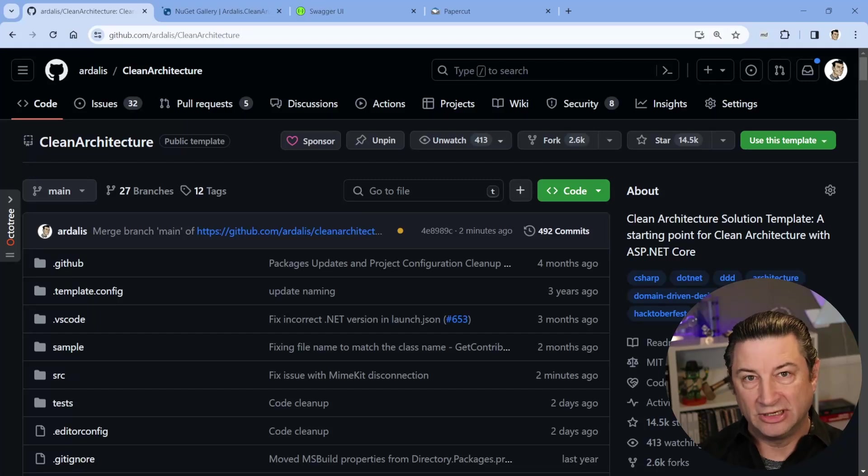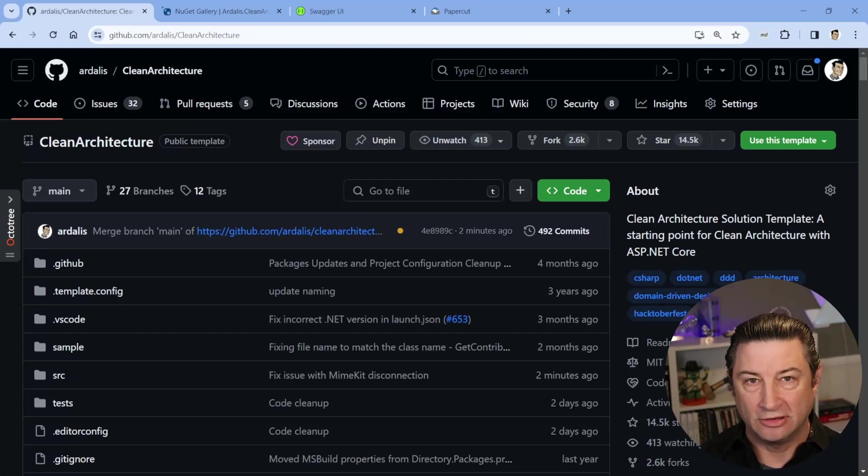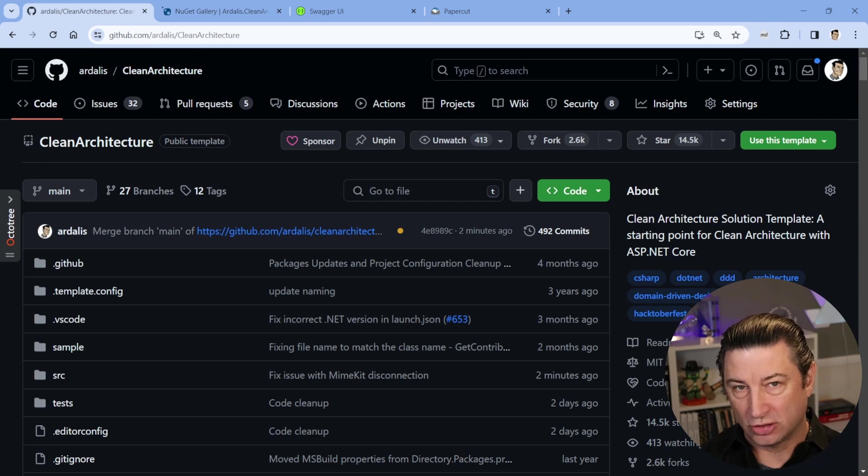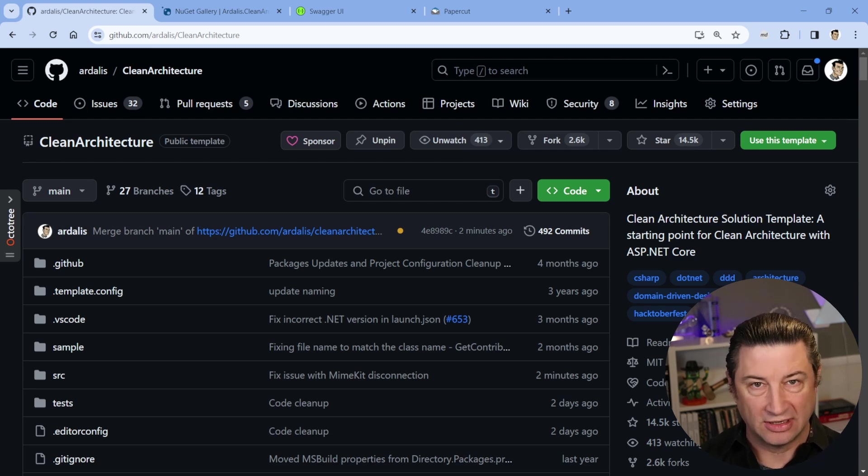Hi, everybody. It's me, Ardalas, and in this quick video, I'm going to show you what's new in my clean architecture template version 9.1.2.